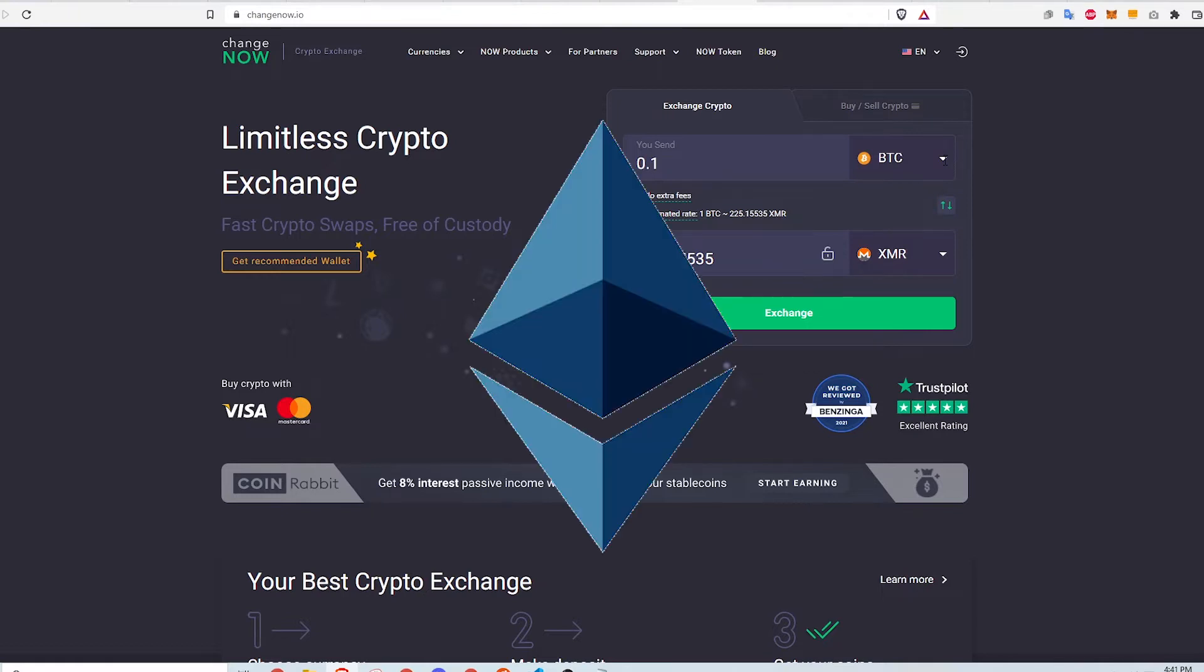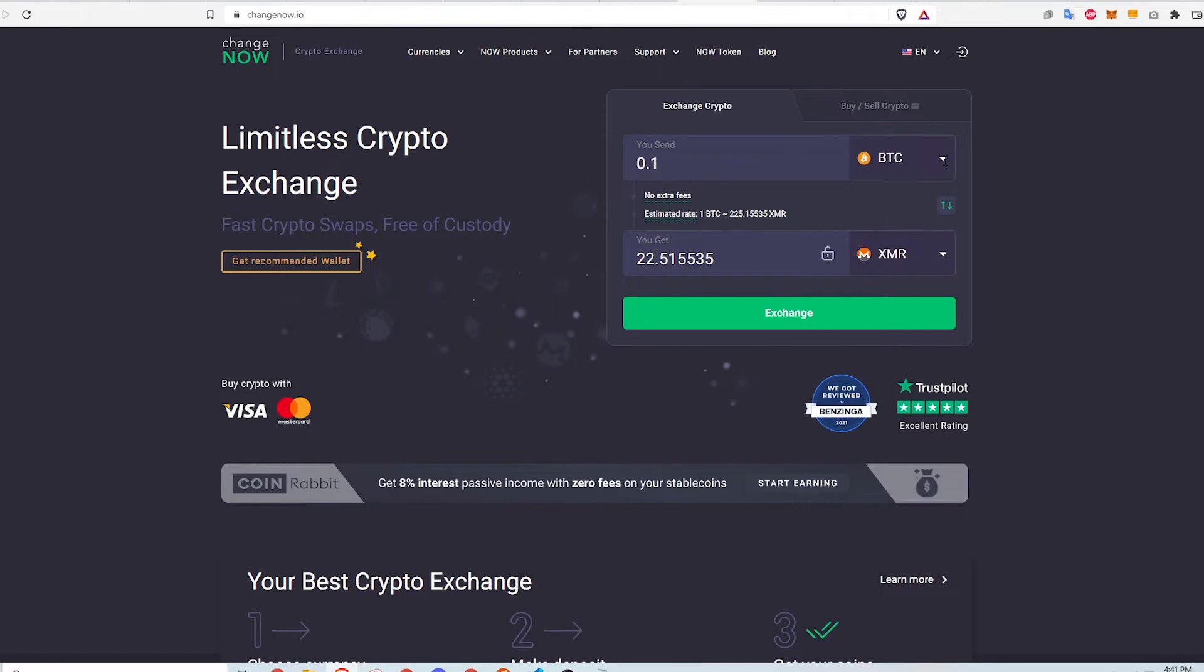Finally, I need some Ethereum in my MetaMask. The first step is to navigate to Changenow.io. I'll leave a link in the description for the website.